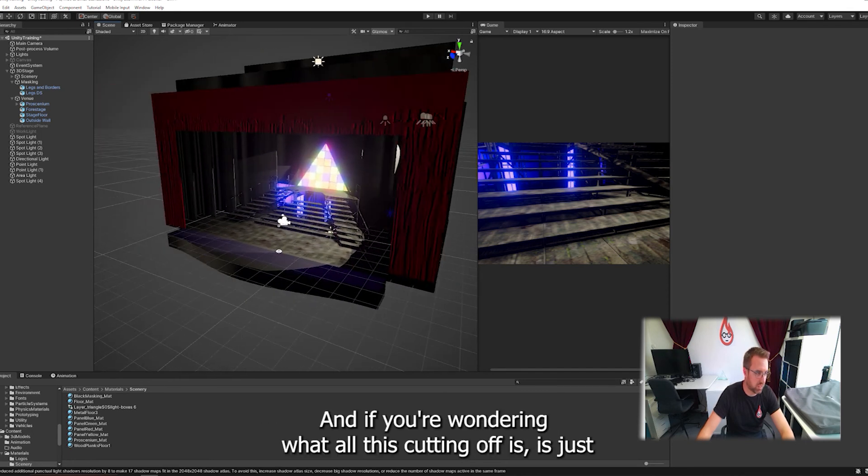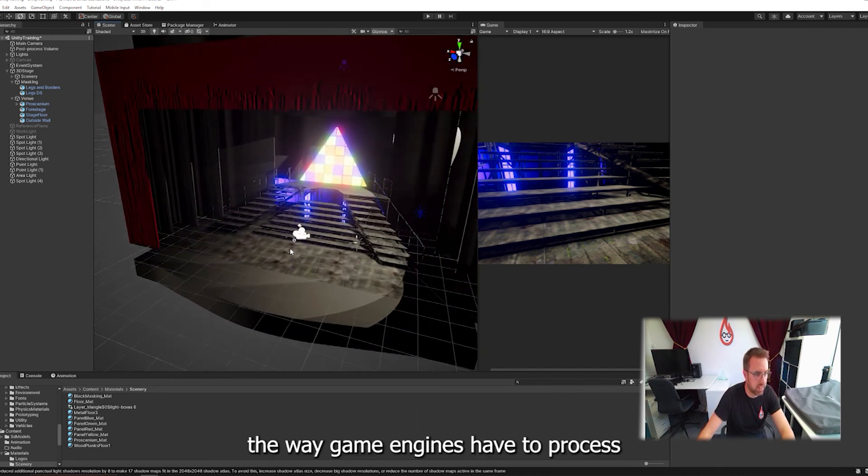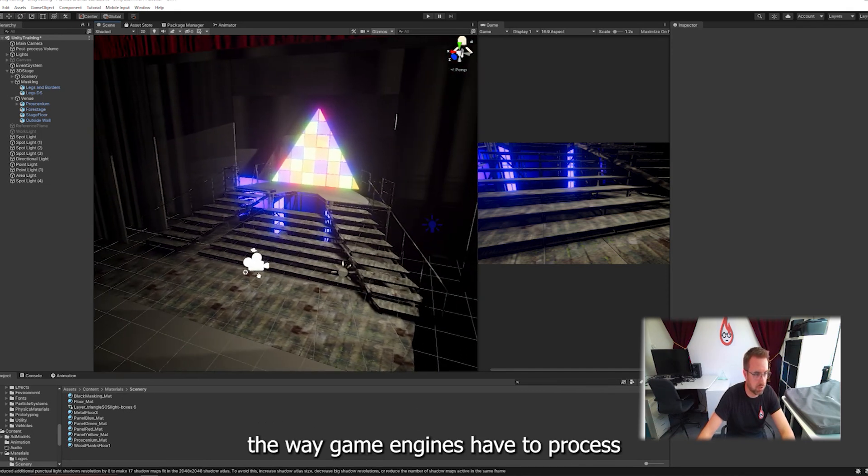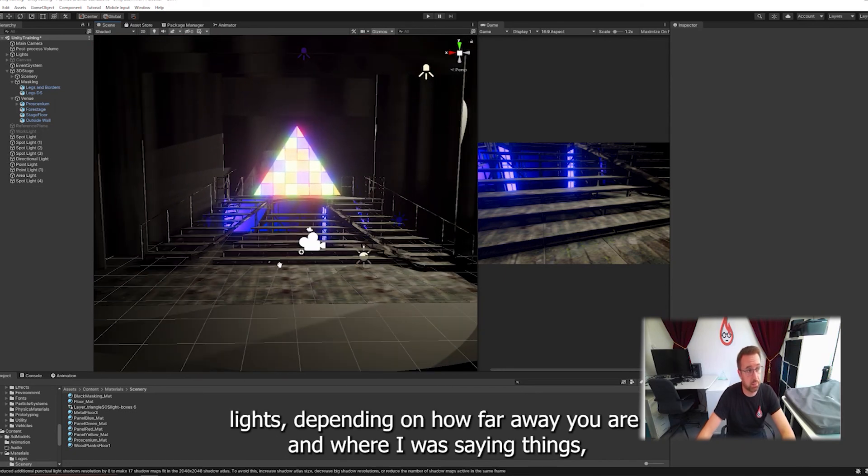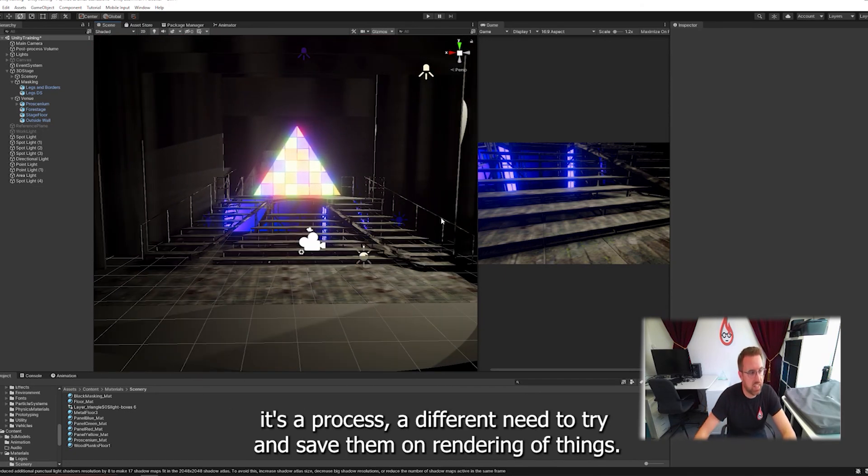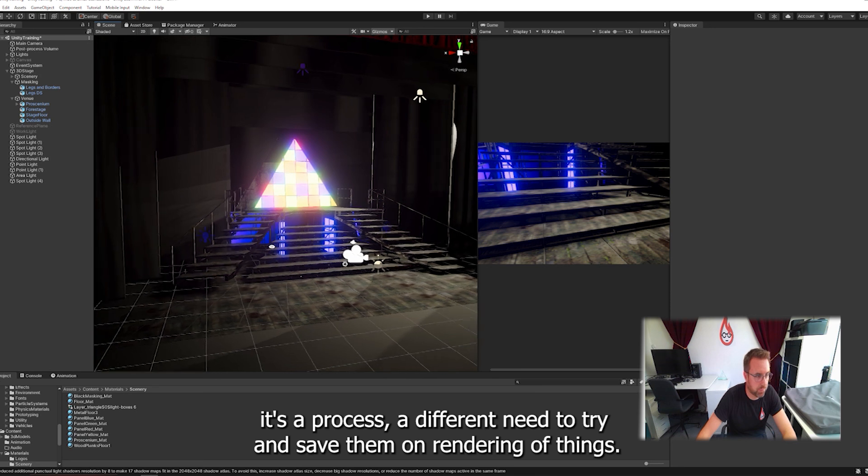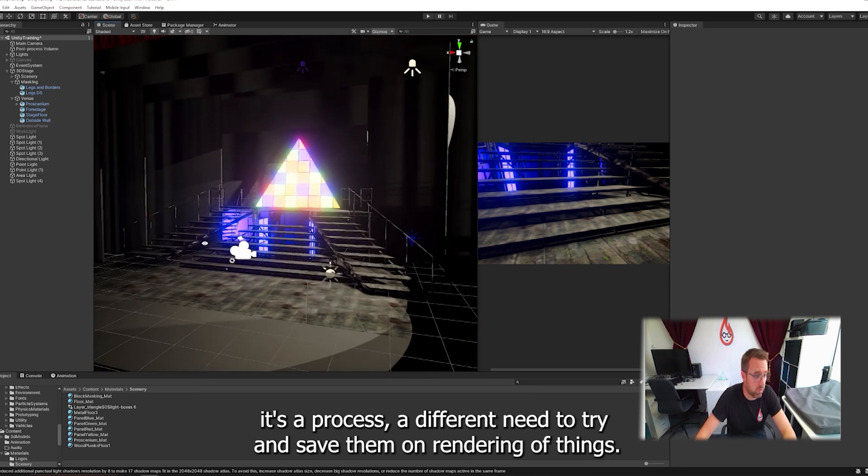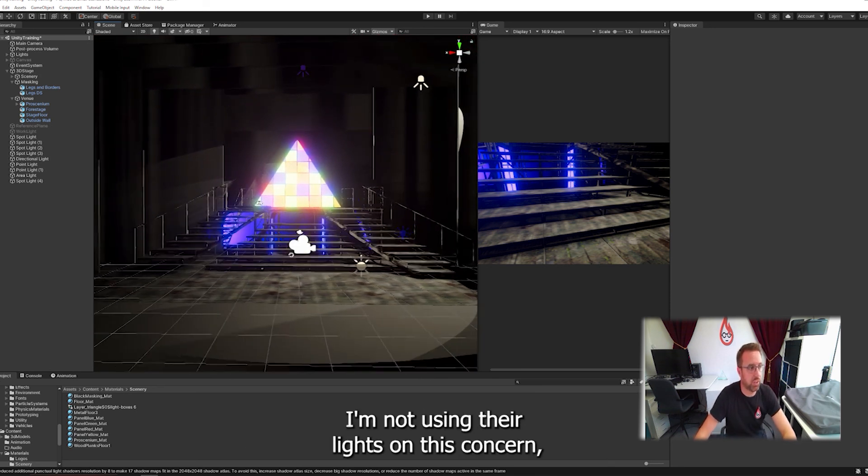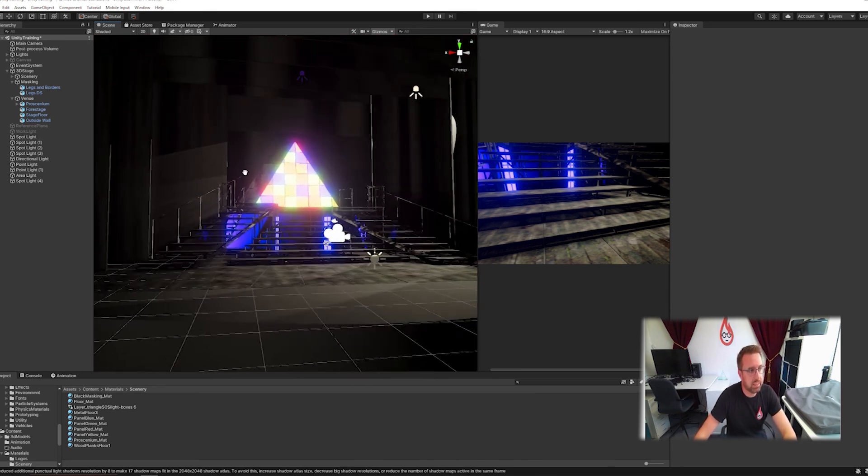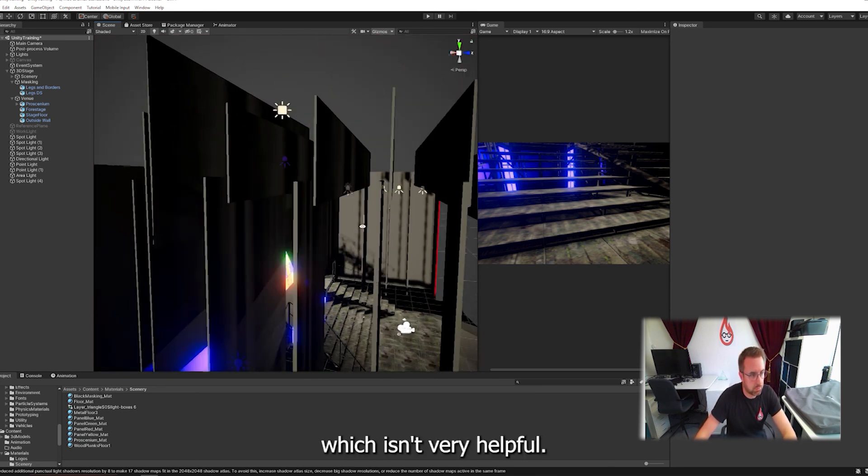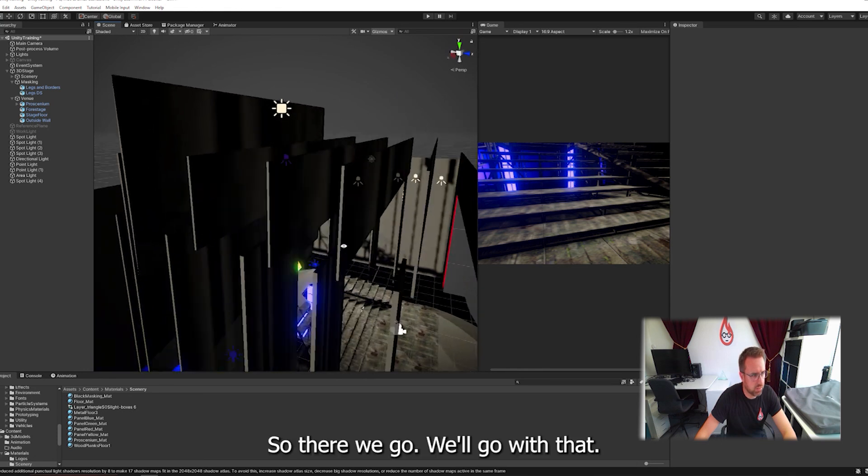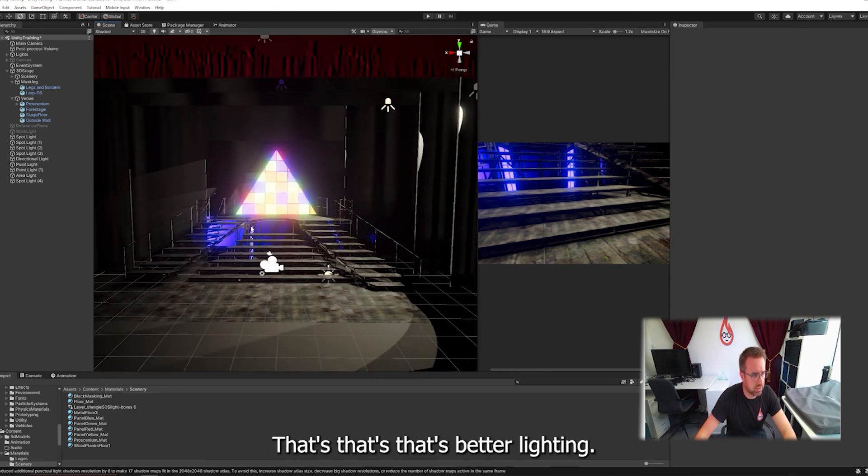And if you're wondering what all this cutting off is, it is just the way game engines have to process lights depending on how far away you are. It processes it differently to try and save on rendering.